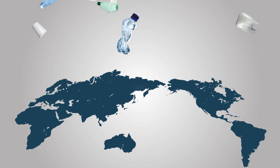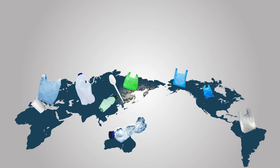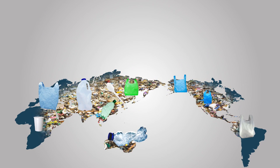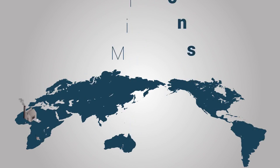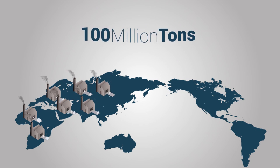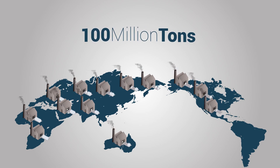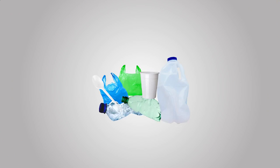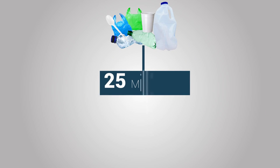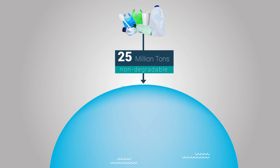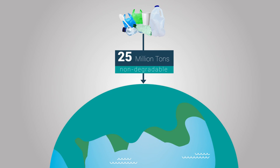The earth is facing a plastic pollution problem, but what is the extent of the problem? Every year, around 100 million tonnes of plastic are produced all over the world. Out of this, 25 million tonnes of non-degradable plastic gets accumulated in the environment, and the problem is getting worse every day.